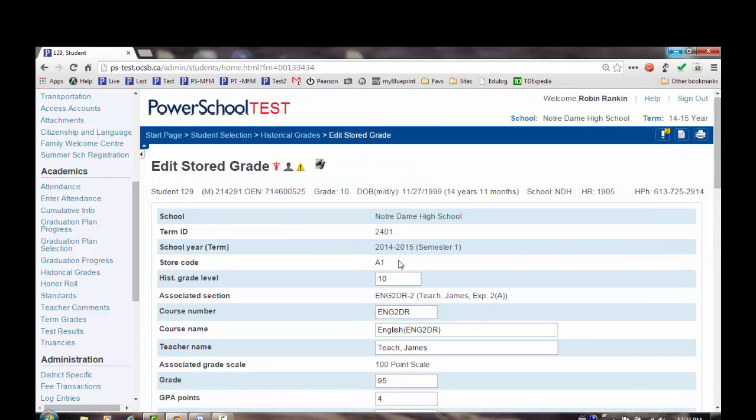If you have questions about storing grades, please don't hesitate to put in a help desk ticket. Thank you.